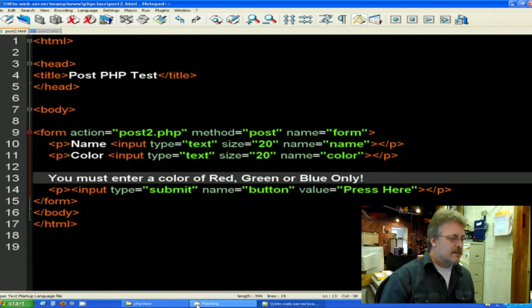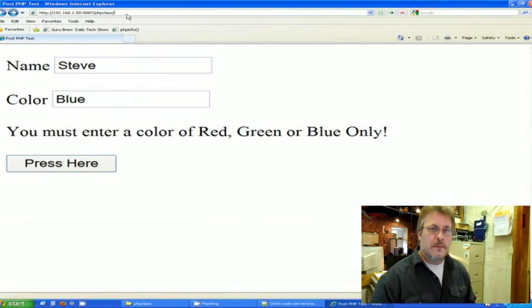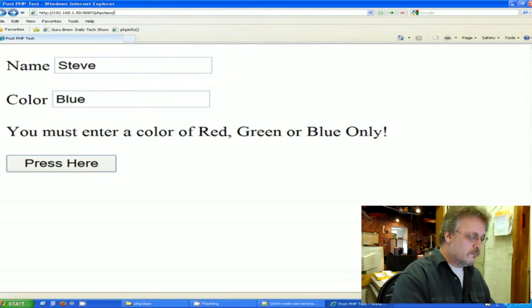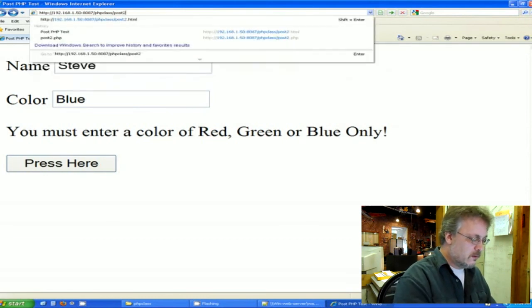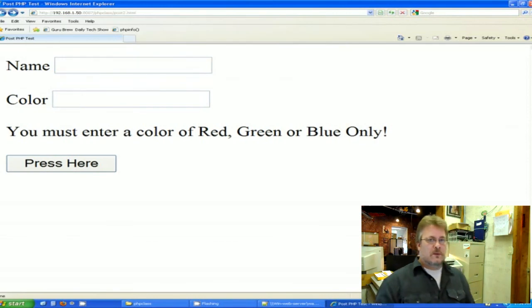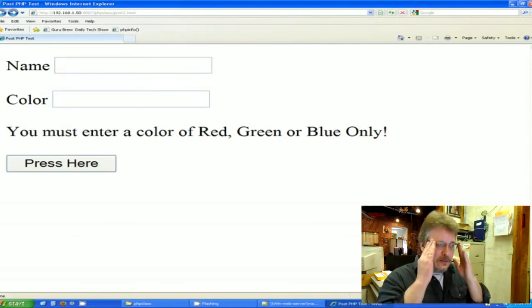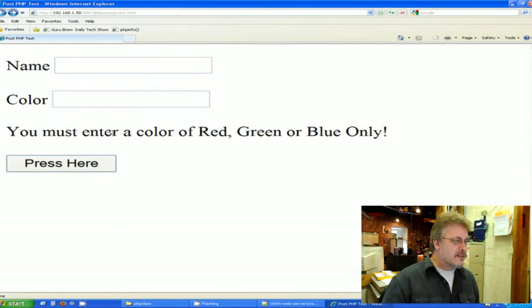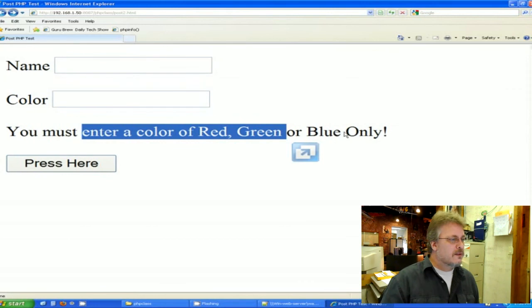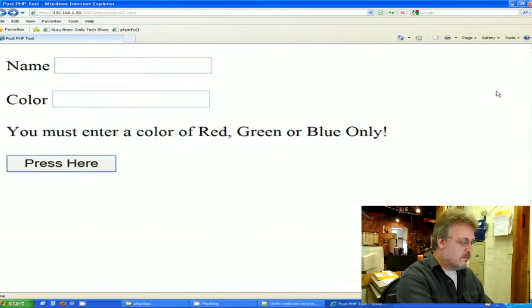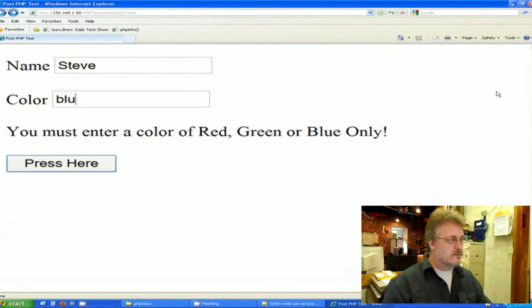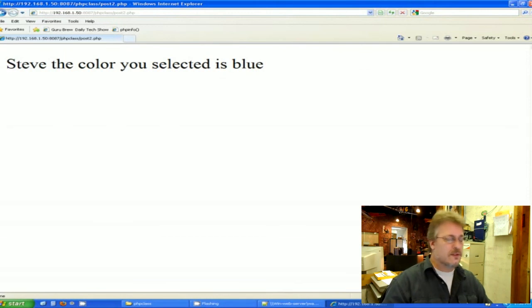Let's try this bad boy out. So I'm going to point my web browser to the new code, which is post two HTML. Well, the form certainly is new because there's my message about I can only enter three of these types of colors. Let's try it out. My name, Steve. I'm going to stay with blue on this because we've been going with blue. Let's press. Steve, the color you selected is blue, so it works just like it normally would.